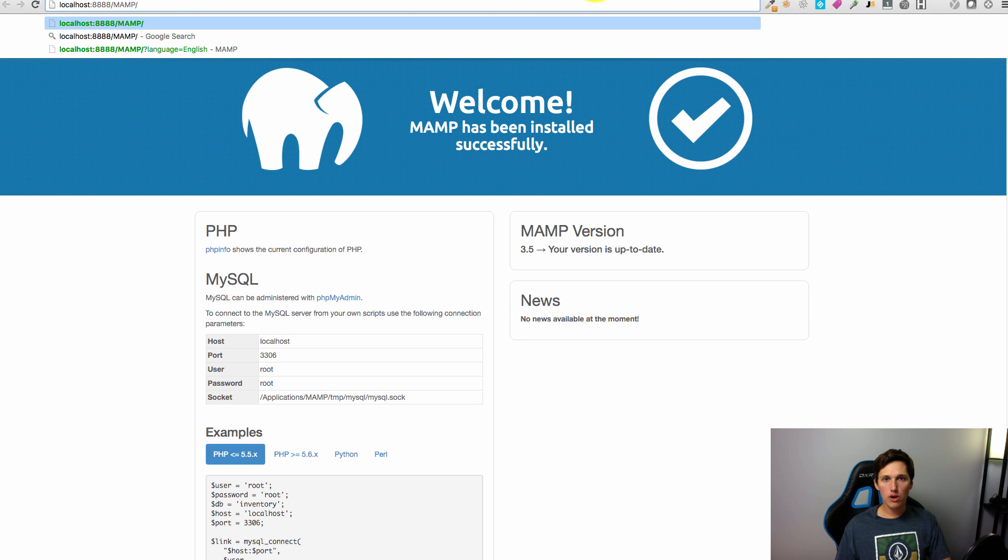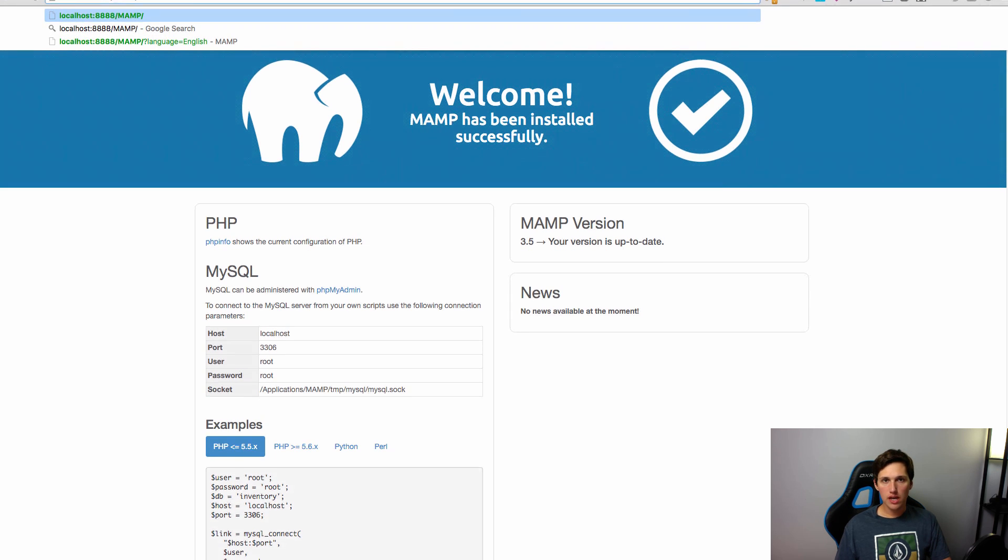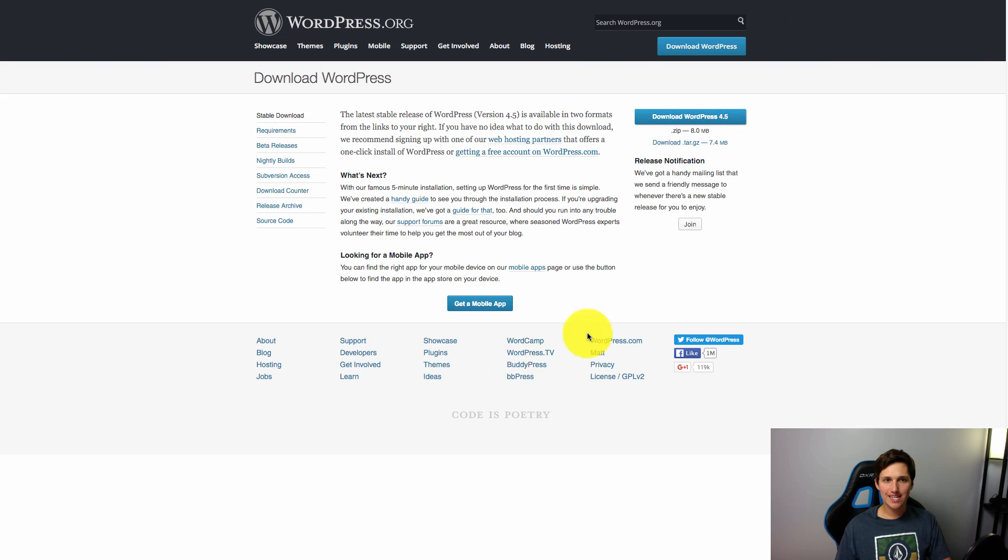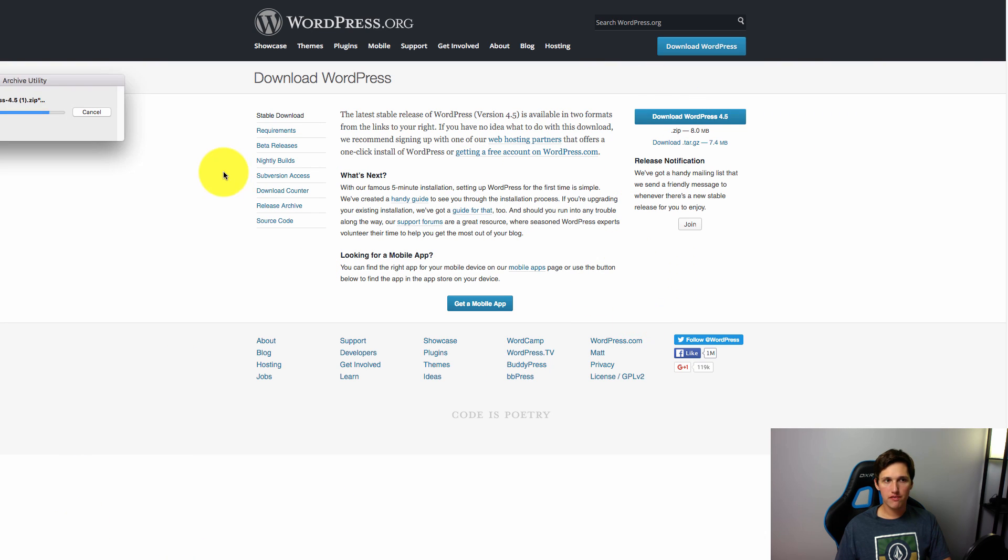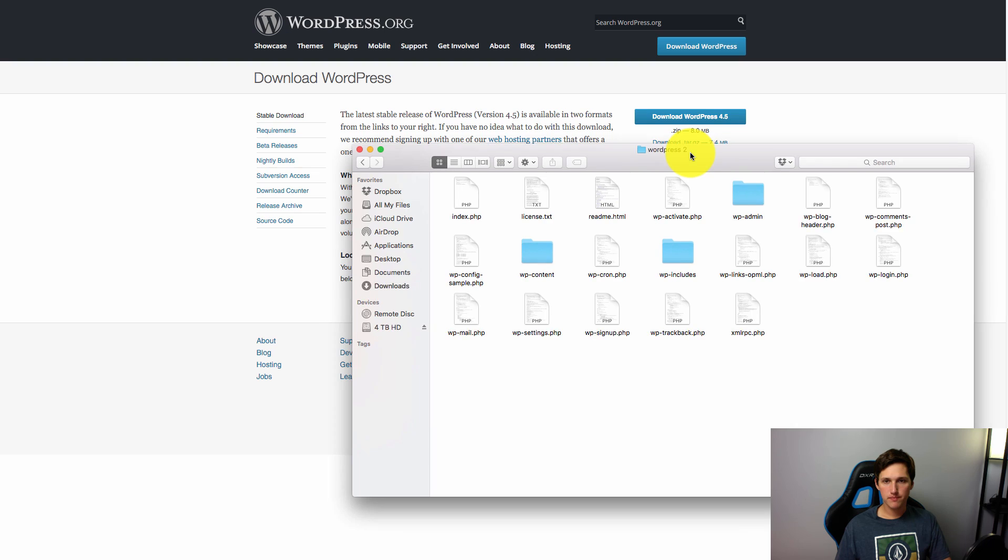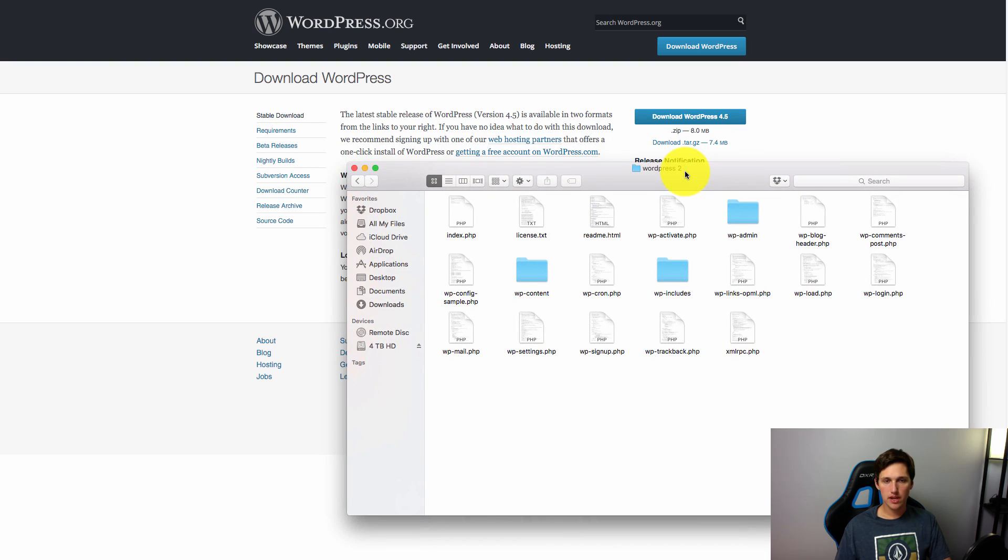So what we're going to do is we're going to start by unzipping WordPress. So go ahead and download your WordPress install. It'll give you a zip file. Unzip it. You'll end up with a folder like this.